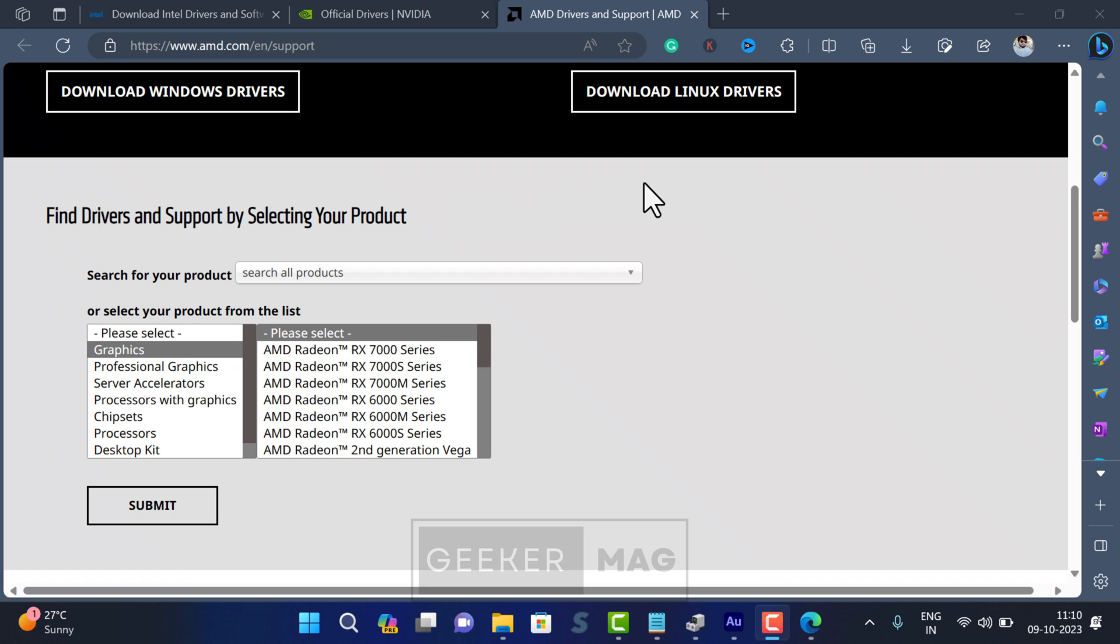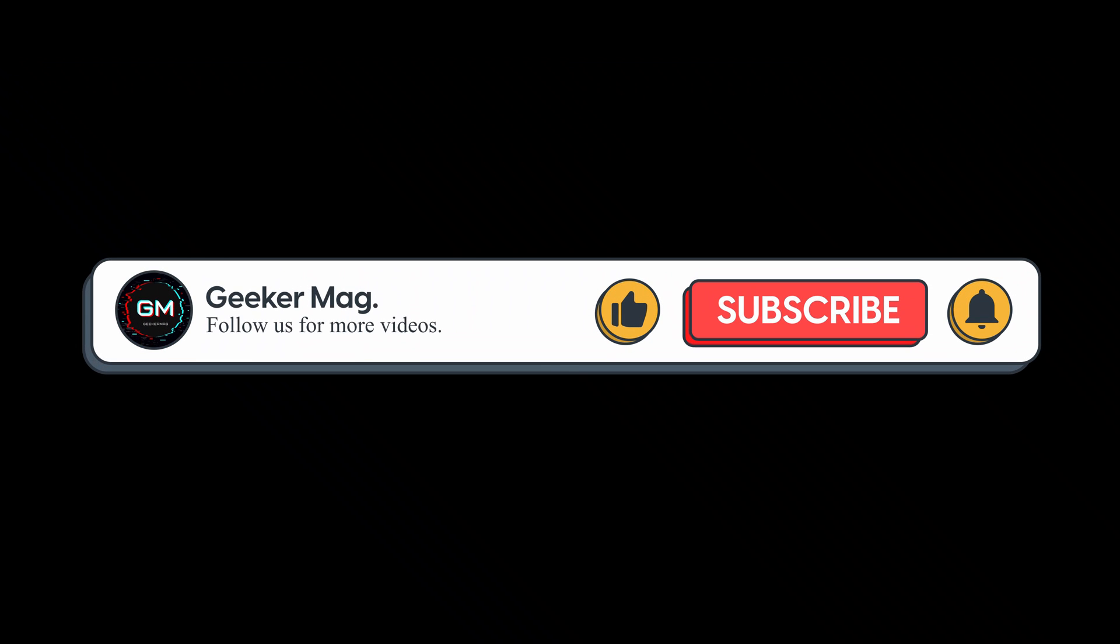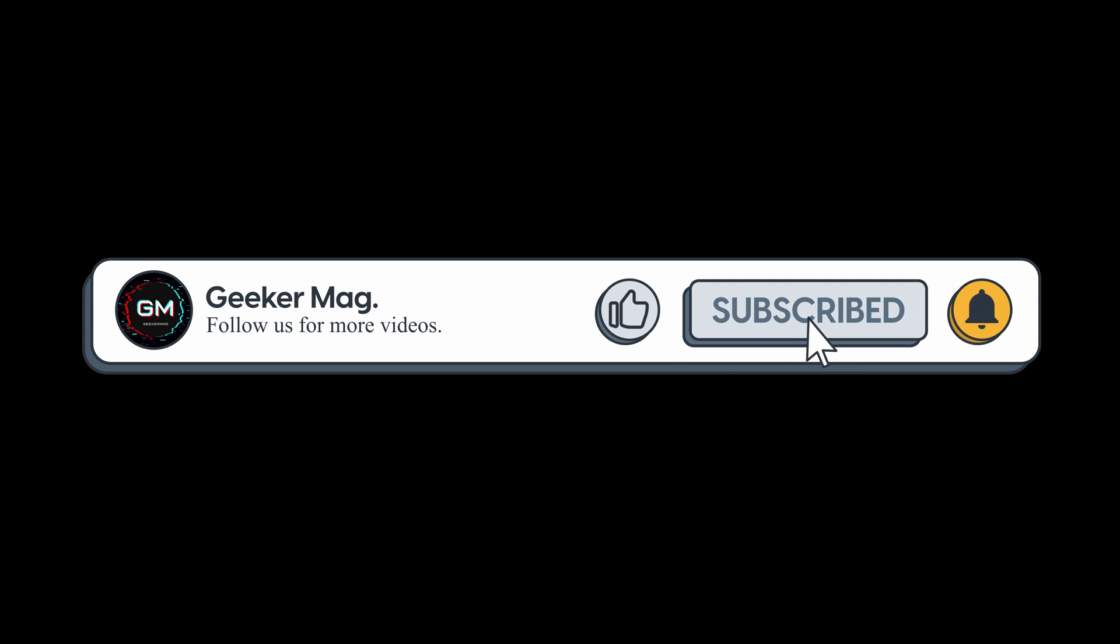So these are the possible solutions that you can use to fix the 'fail to create D3D device' error in Counter-Strike 2 or CS2. Don't forget to tell in the comments which solution helps in fixing the issue, so that other affected gamers can apply the solution directly. In case you are aware of any other solution that helps in fixing the issue but I failed to cover in this video, then feel free to share it as well. And if you find this video useful, don't forget to like this video and subscribe to the channel for more useful videos. Thanks for watching.